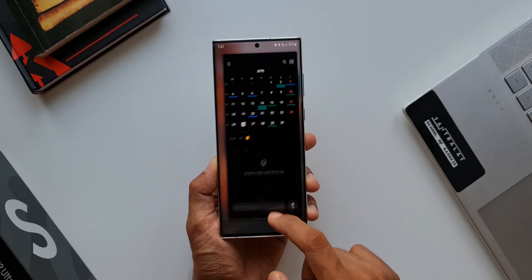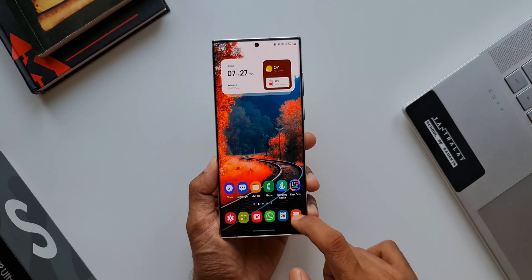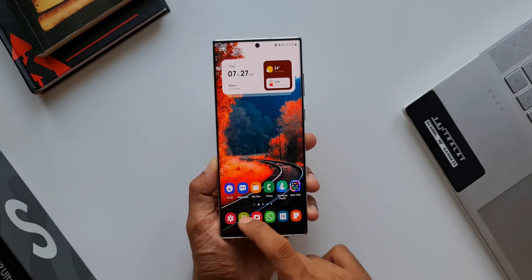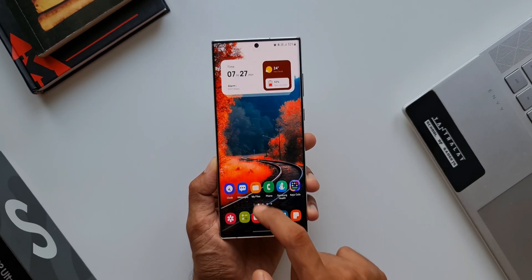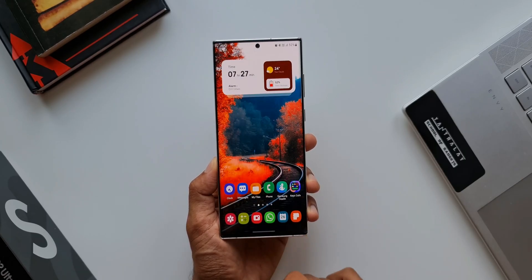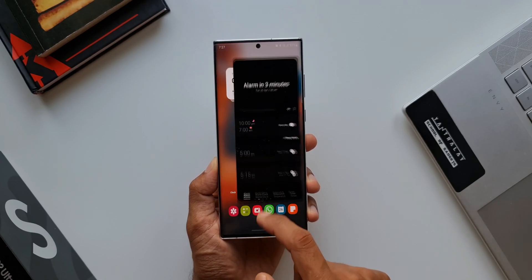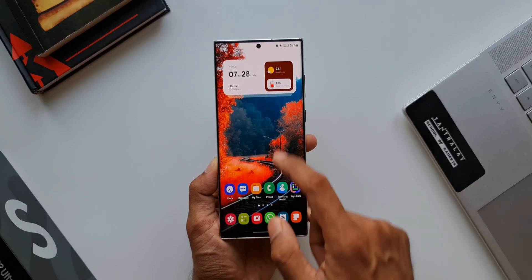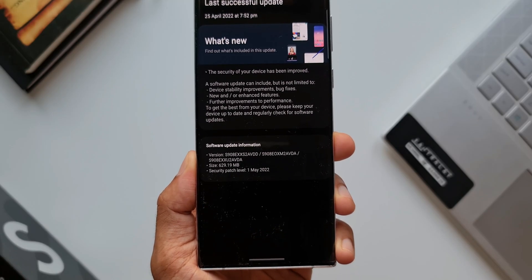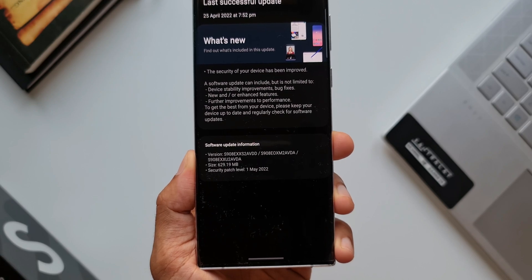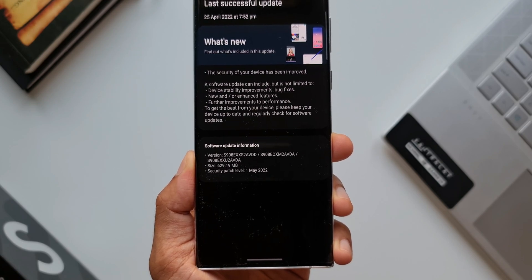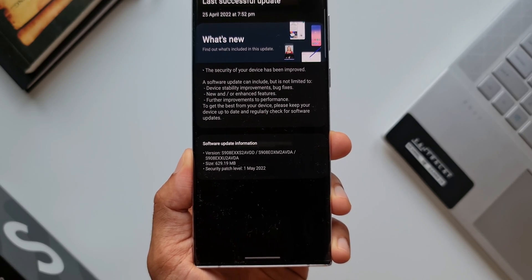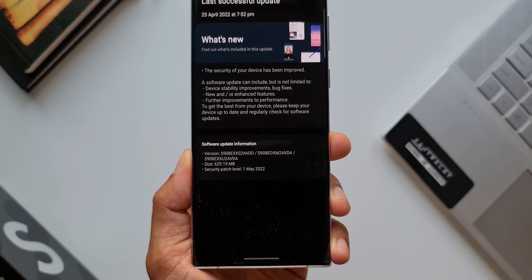Now this is good to see Samsung pushing these security patches in advance. However, this would be only for those latest flagships. The predecessors will have to wait. Even if you have paid a hefty amount last year, you will still have to wait for the security patch.